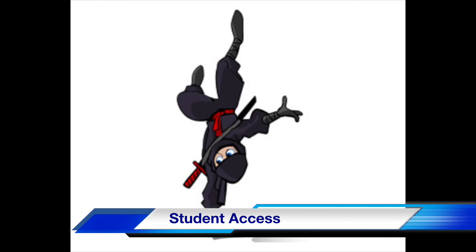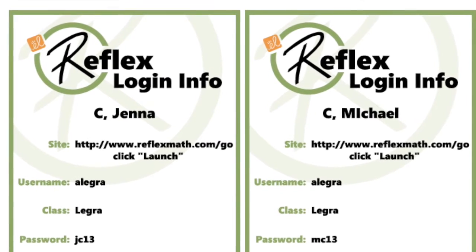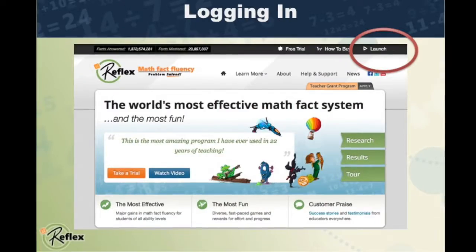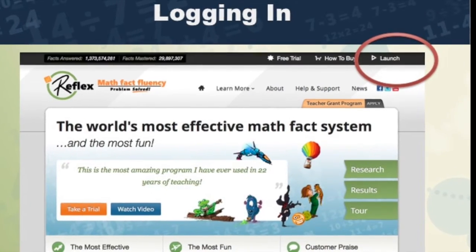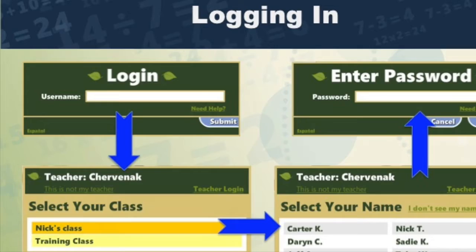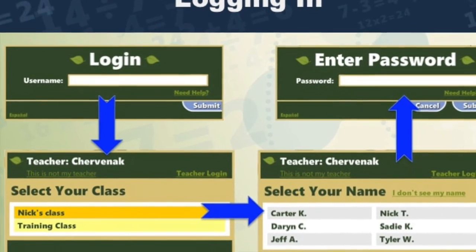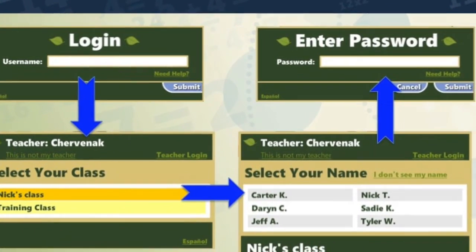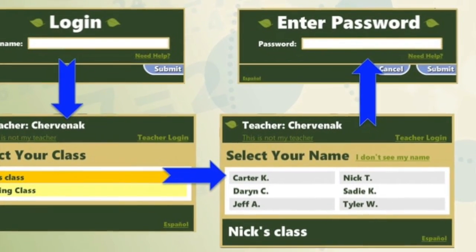Your child will be able to access Reflex from anywhere they have an internet connection. They'll receive their login card from their teacher with their site, username, class, and password. Once you enter that site in your internet browser, click Launch in the top right-hand corner. Once the students have entered their username, they'll be prompted to select their class, their name, and enter their password. All of that information is on the login card they received from their teacher.